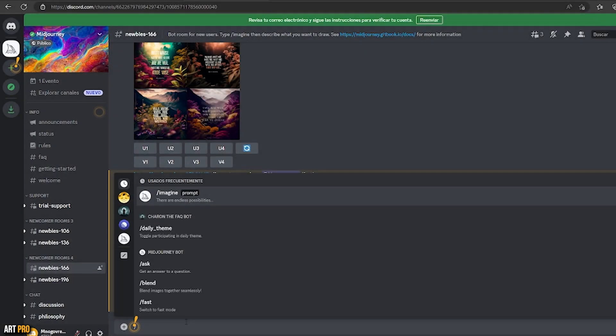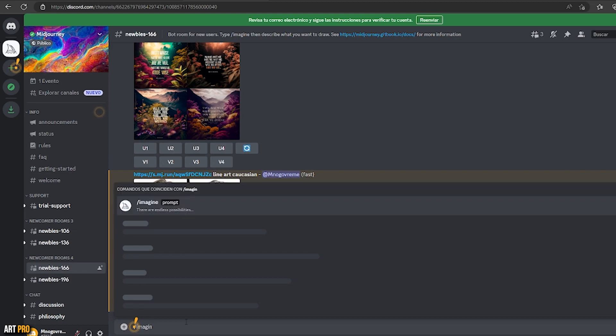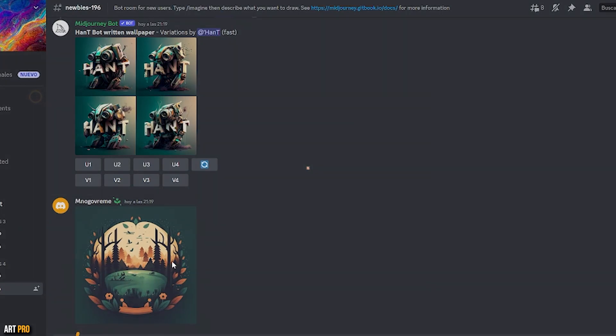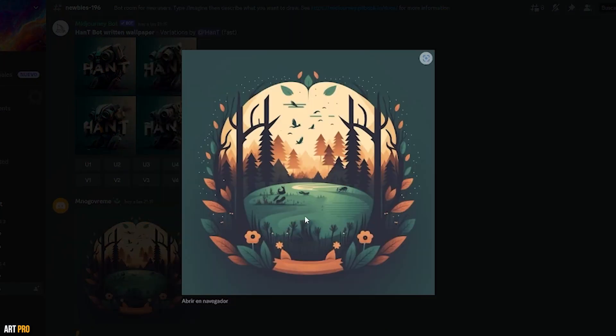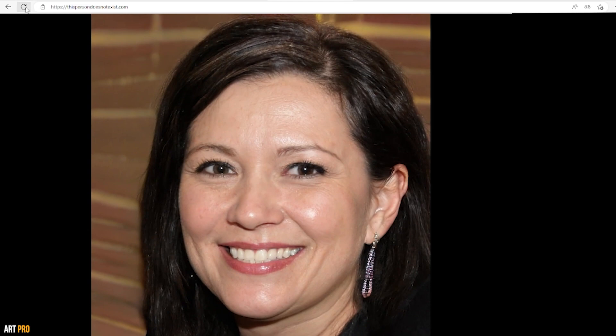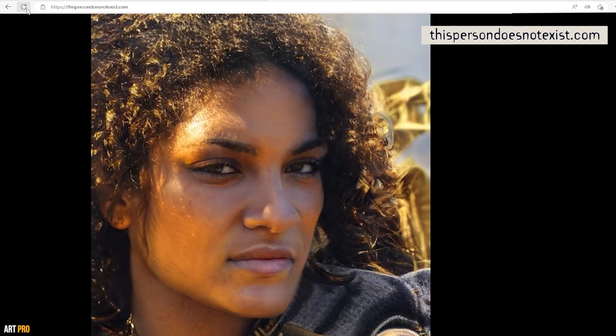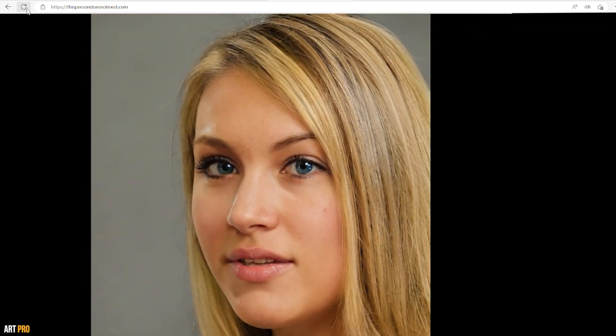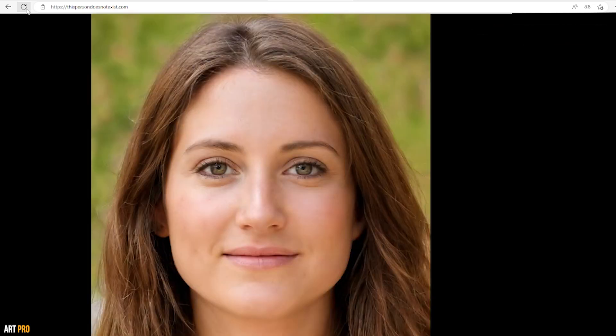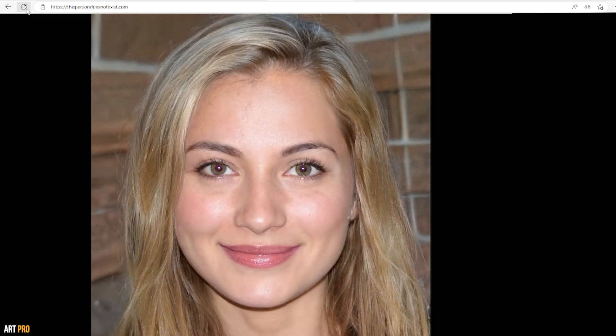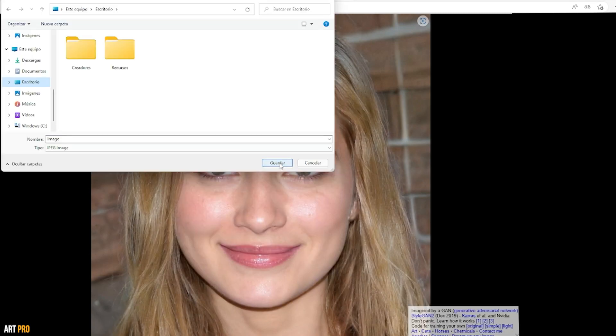I will explain the use of this function with a couple of examples, first with a photo and then with a drawing. I will first generate a portrait image with AI that has a photorealistic appearance on the website thispersondoesnotexist.com, but obviously you can upload a photo of your face or of the person you want. I save it on my computer and now we're going to do magic.